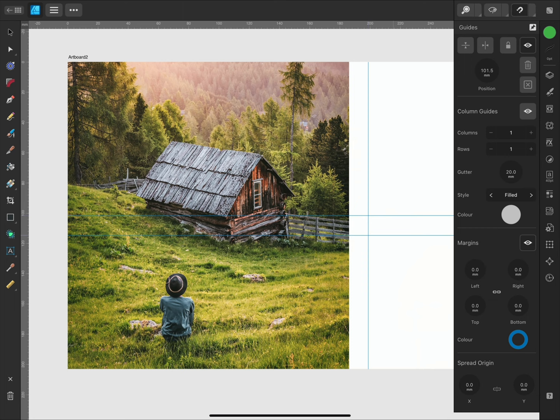Now that I'm happy with my ruler guides, I can tap this padlock icon to lock them in place so I don't accidentally move them when working on the document.